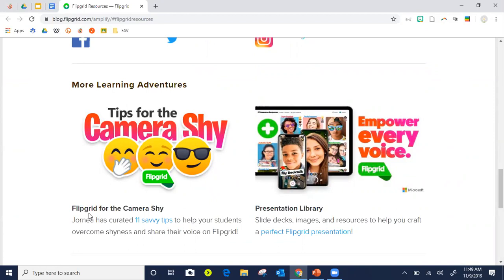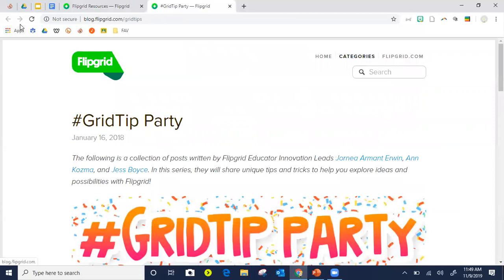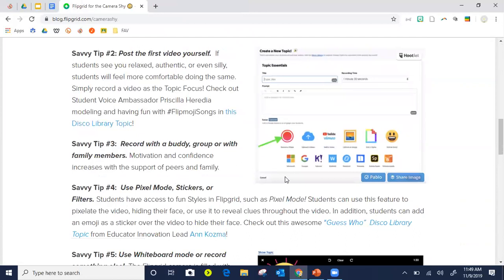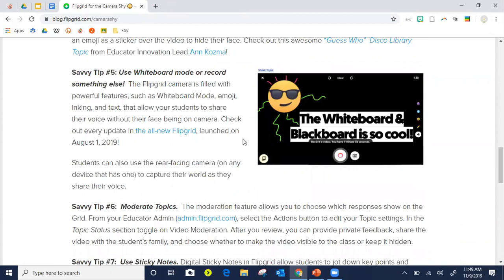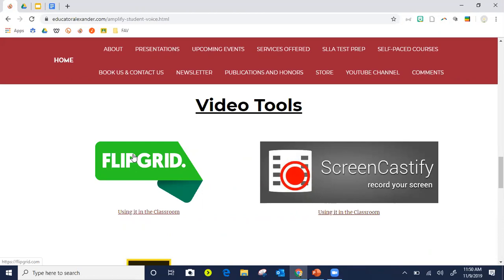You can also do Grid Pals — maybe someone in Canada is reading the same book and your two classes can communicate with each other. There's so much you can do with Flipgrid. One question I received was about shy students — if you click 'Using it in the Classroom,' there's a really nice blog by a Flipgrid supernova named Journey about tips for your shy students. One tip: Flipgrid now has a whiteboard feature so shy students don't have to record their face anymore.